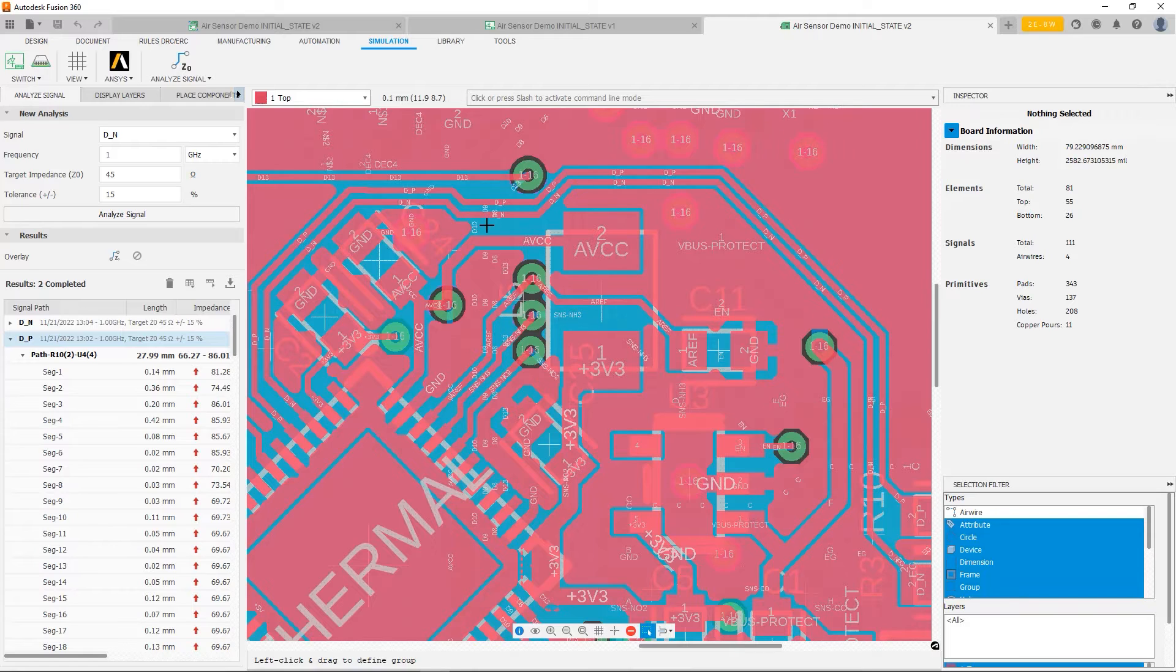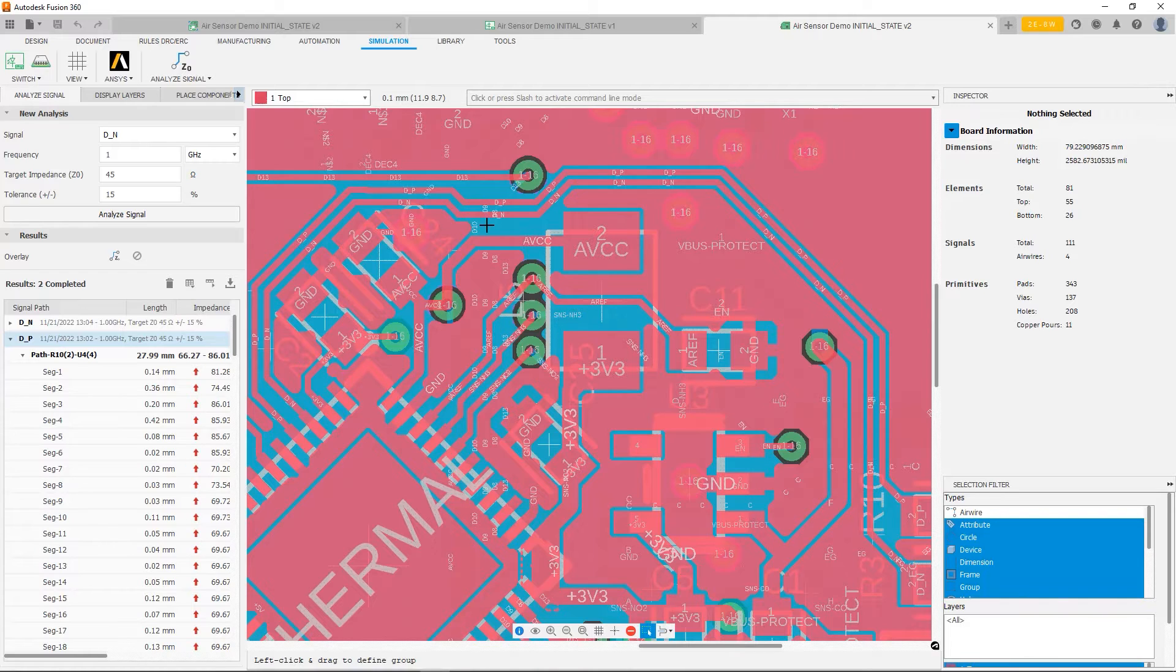So the first thing we have to do to improve the impedance, or make it more consistent along the trace, is we need to make some room so that way the polygons can fill.